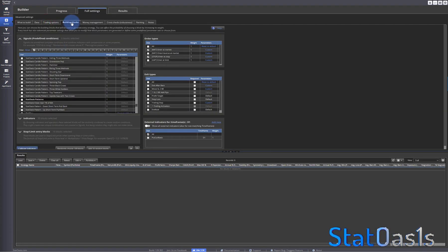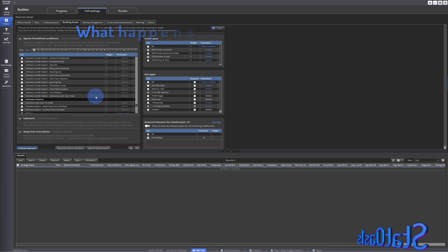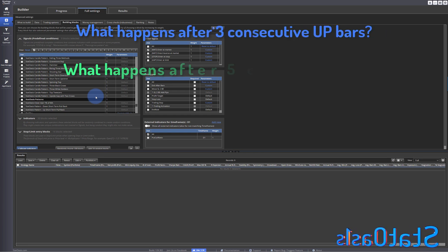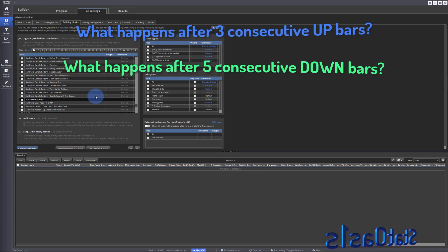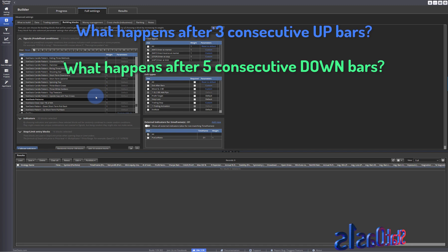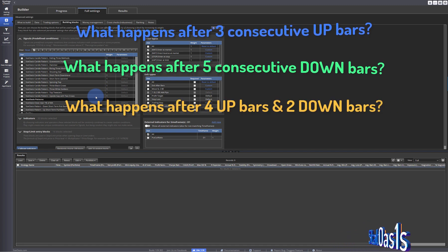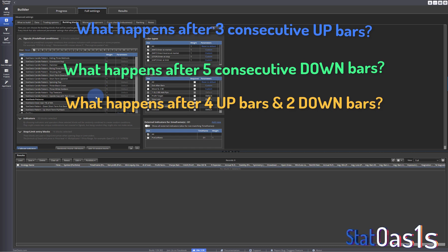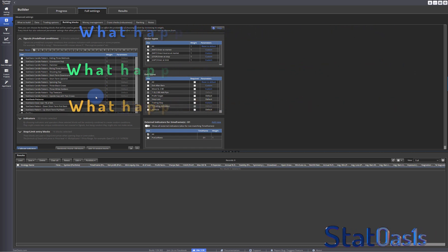It's kind of like what StrategyQuantX already does with building blocks — it's just the blocks for what we are looking for are not there yet. These blocks will answer the following questions: what happens if you have three days up and five days down in a row, or what happens if you have four days up and then two days of pullback? Will this pattern work or not? We want to automate this.